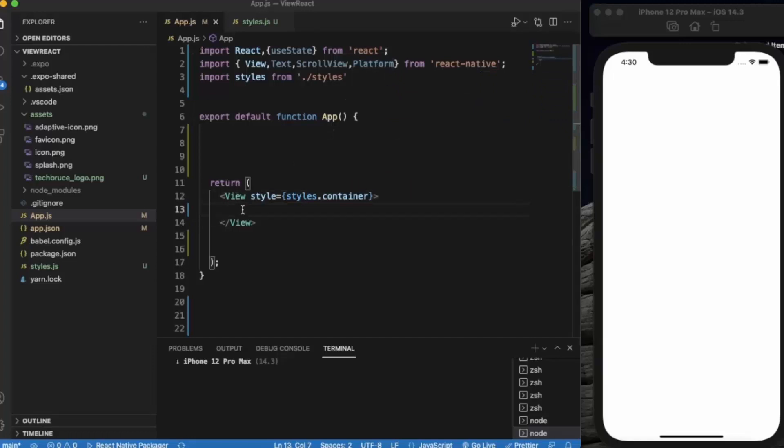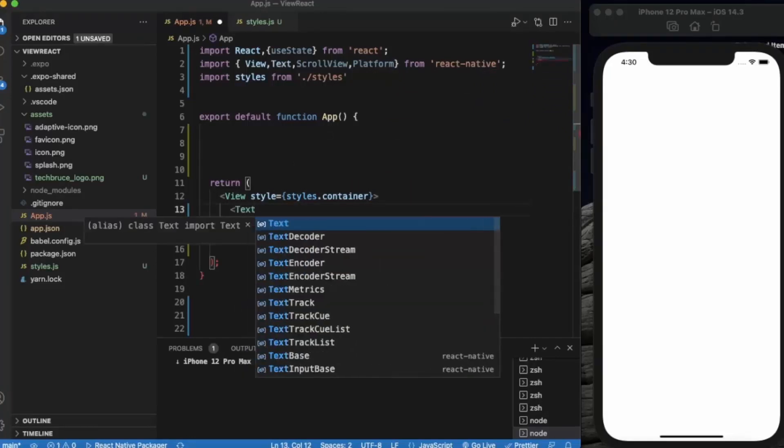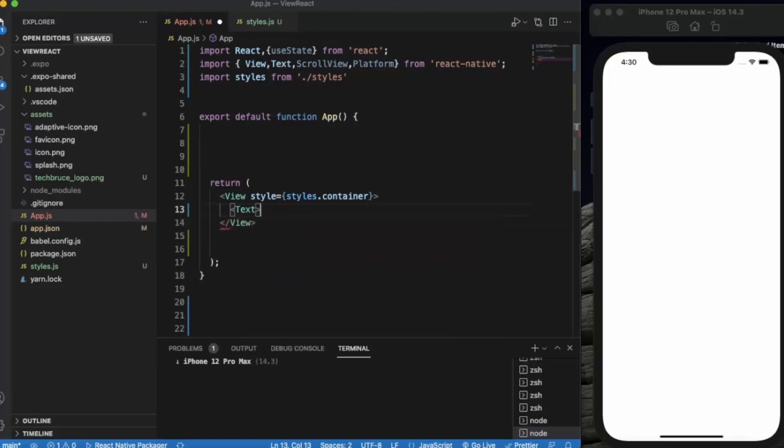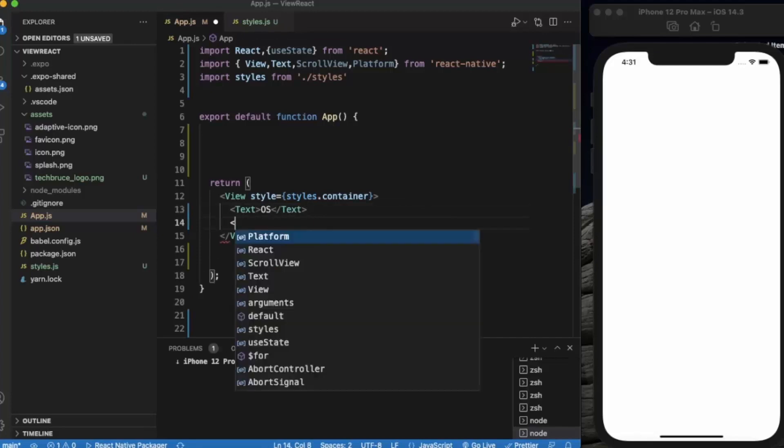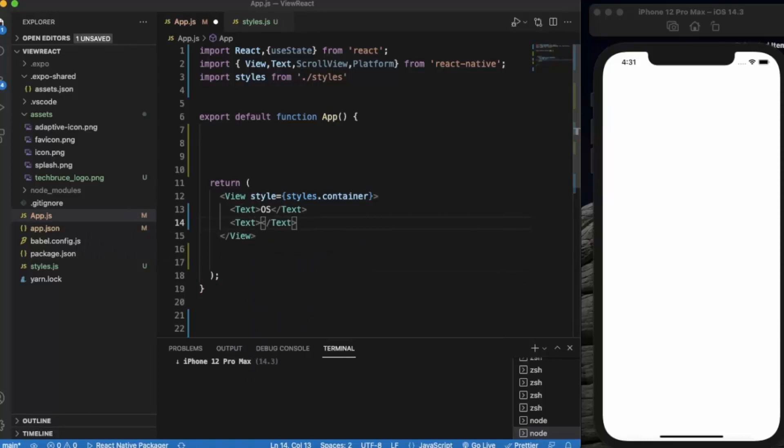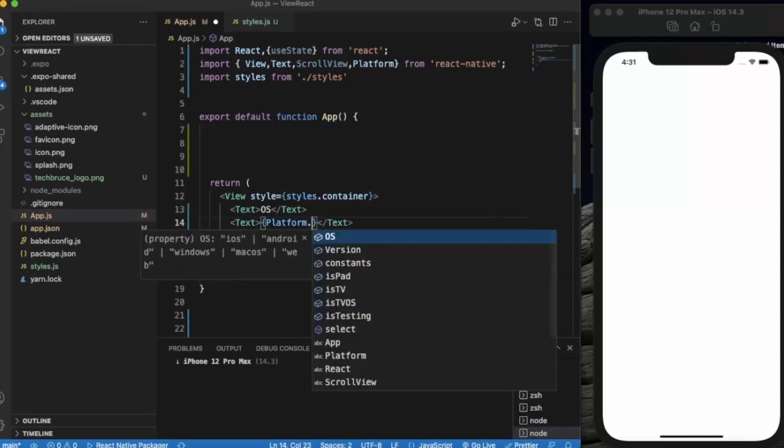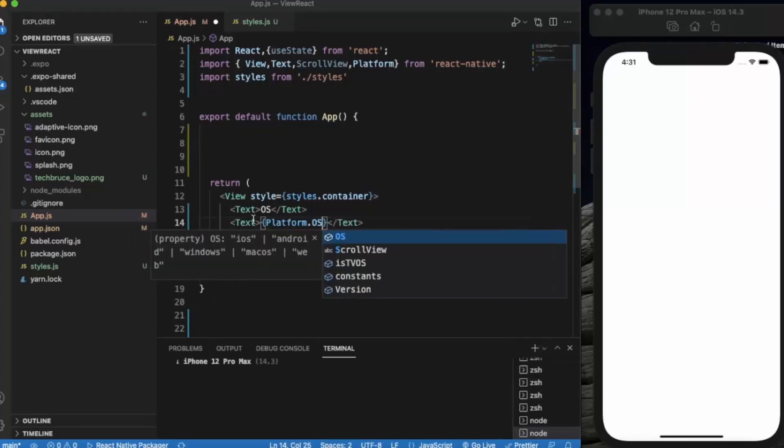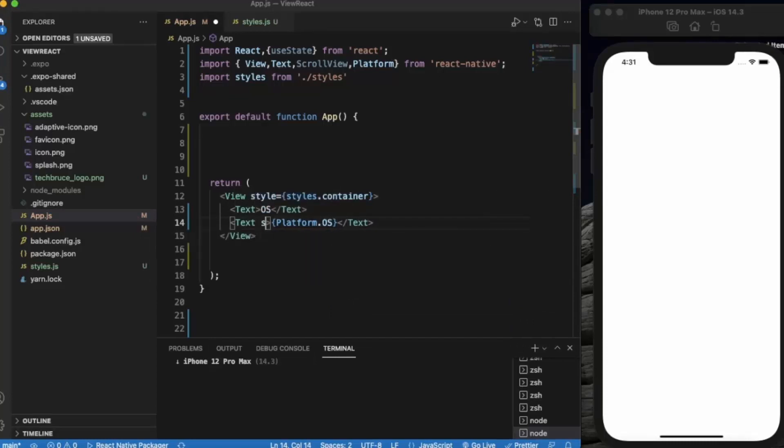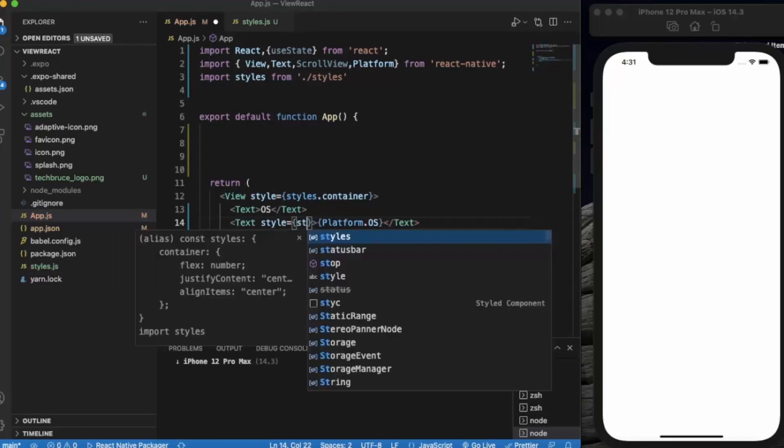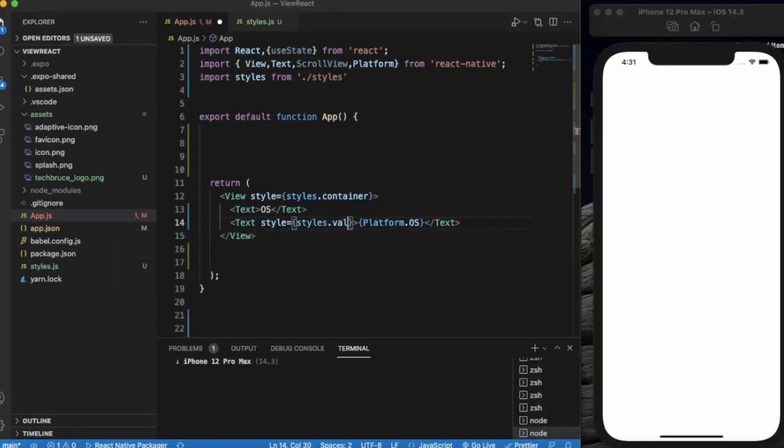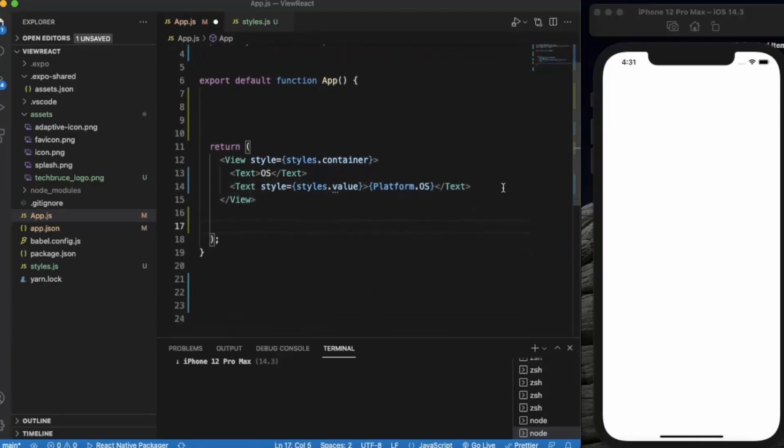In return, first of all we will determine the operating system of the user device and we will also provide some style over here. We will be creating a style called value.